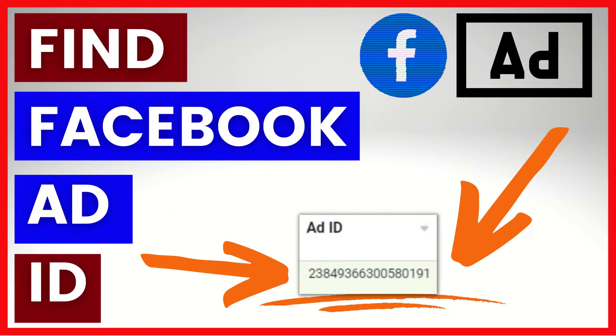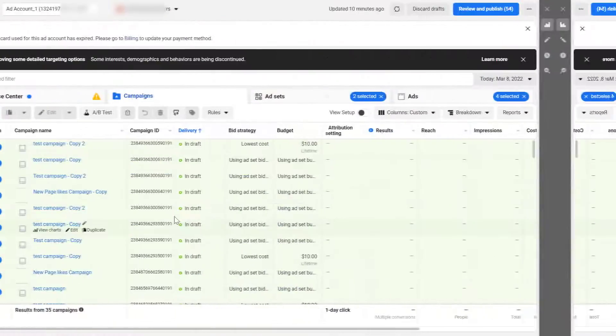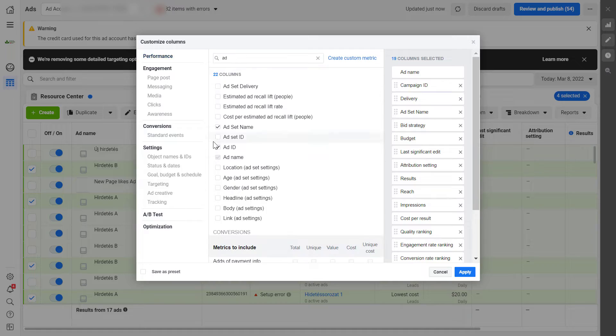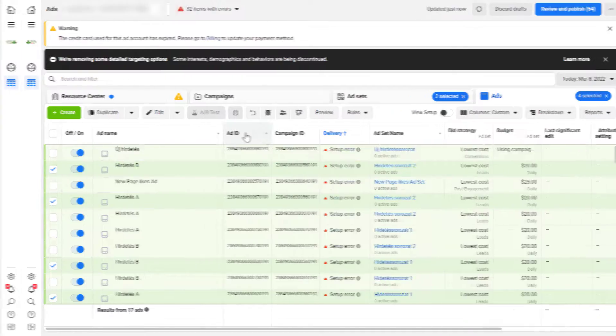Hey everybody, in this video tutorial I'm going to show you how to find the ad ID of a Facebook ad.